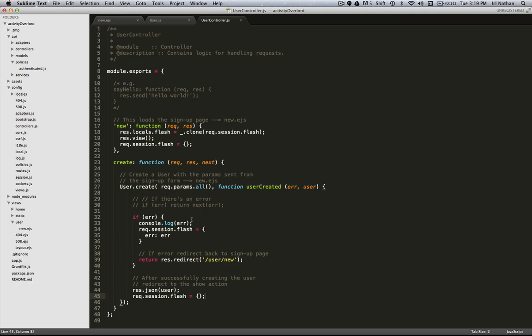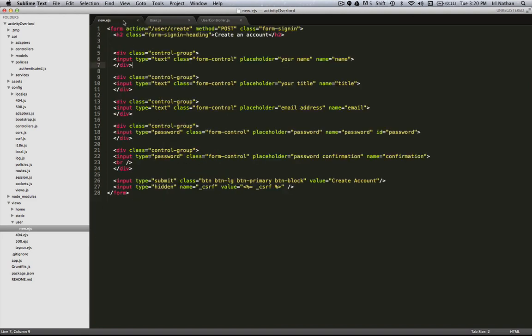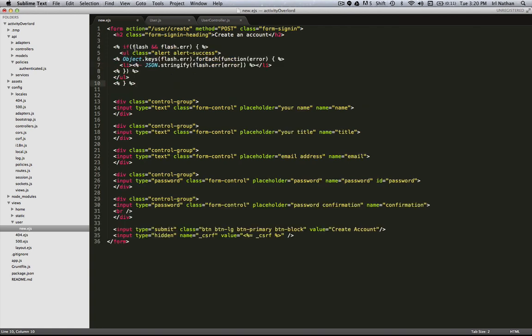The final thing we need to do is take our locals.flash variable and place it in our new.ejs file so that we can inject that flash message or those flash messages of the errors into our page. And here's how we do that.